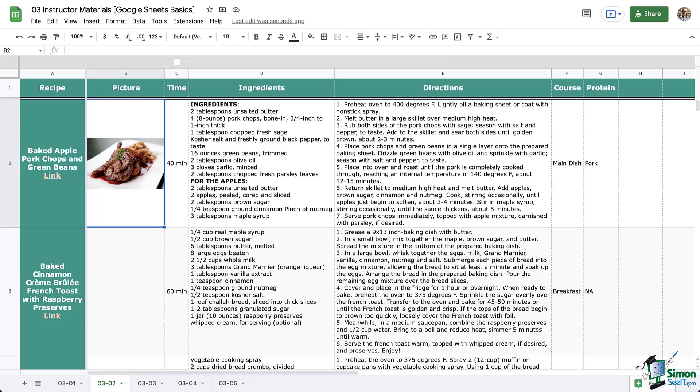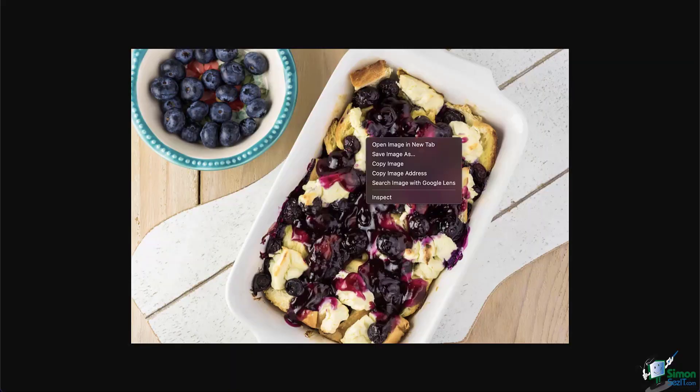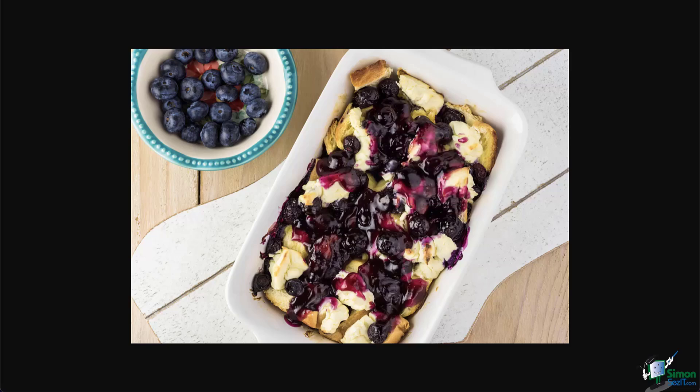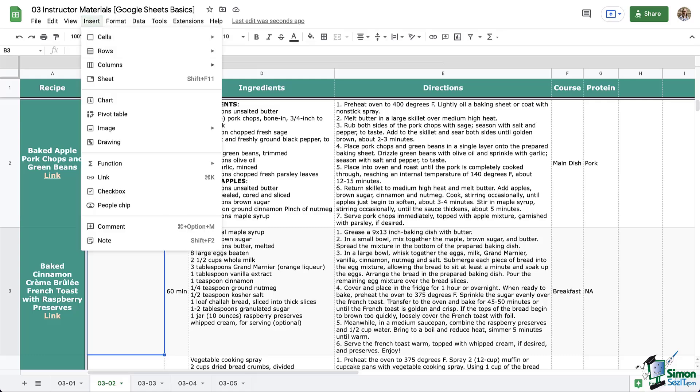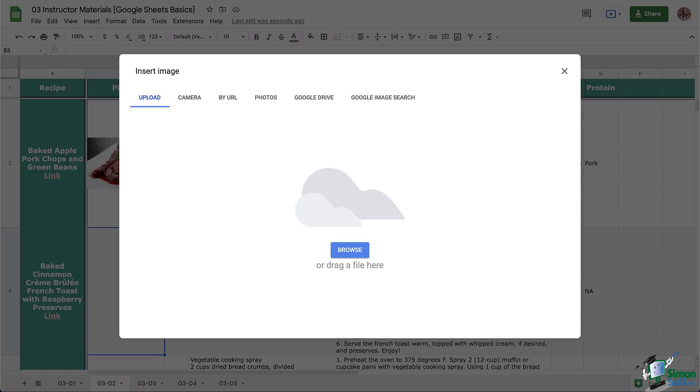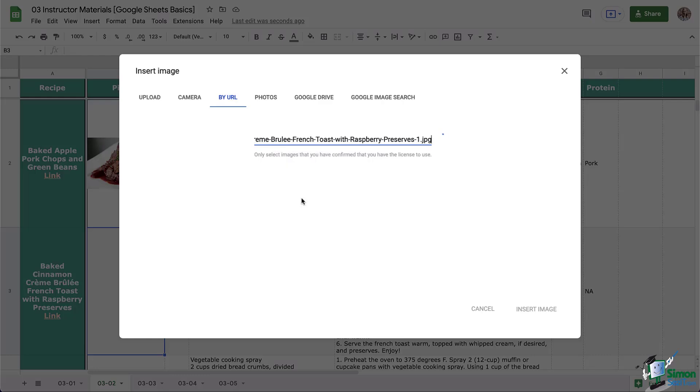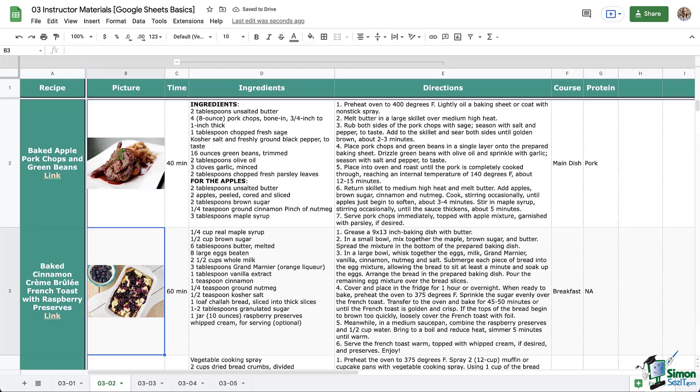So again, let's do our second recipe. You can go directly to the place where this recipe is located. We're going to right click on the image that you want and then click copy image URL and return back to Google Sheets where we're going to click Insert, insert image in cells, select by URL and then paste in that URL. Click insert image and there we go. It's really nice how it snaps to resize it to fit the cell.